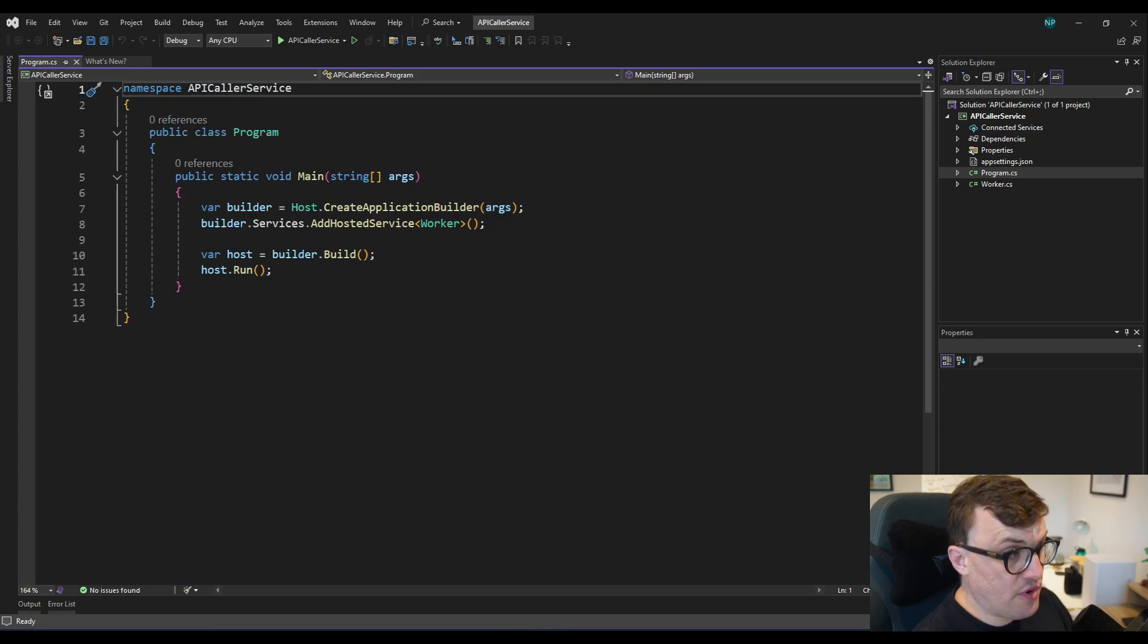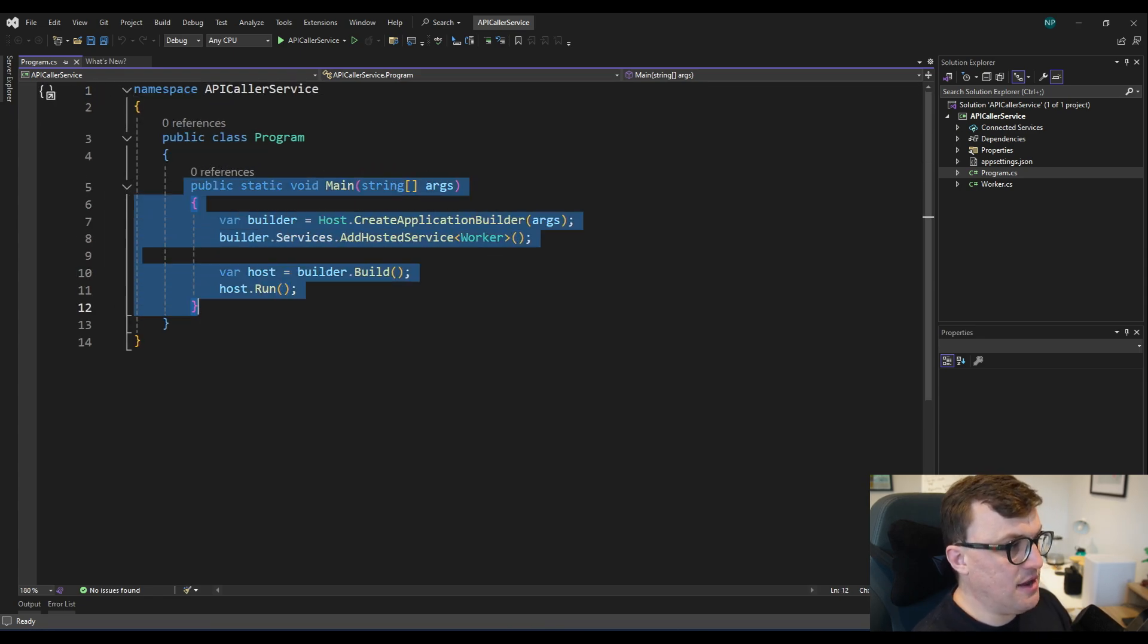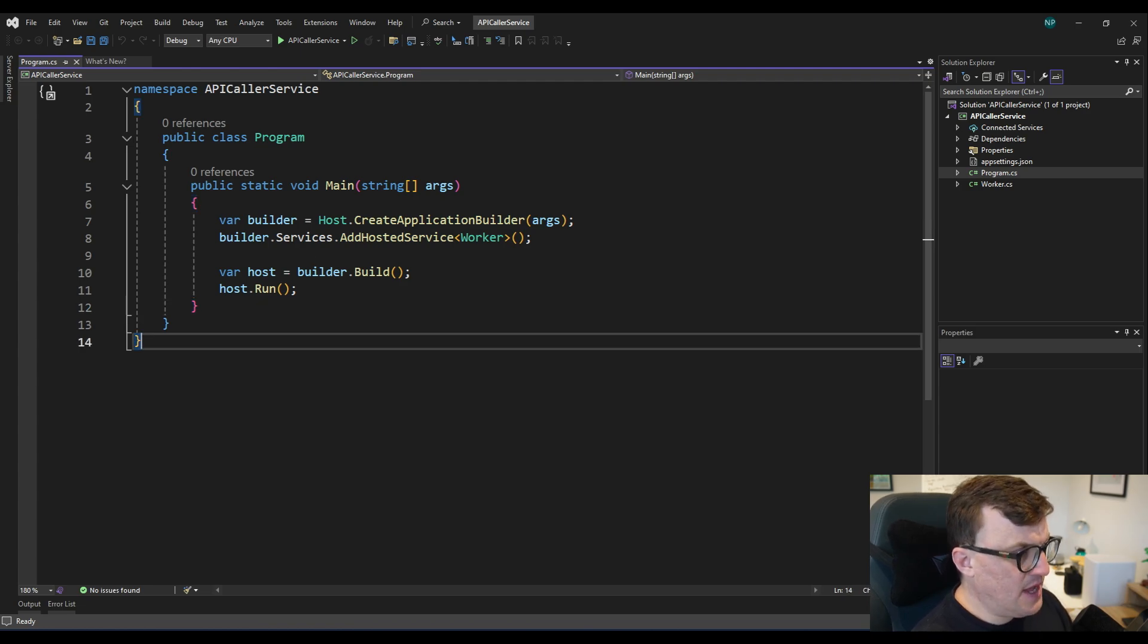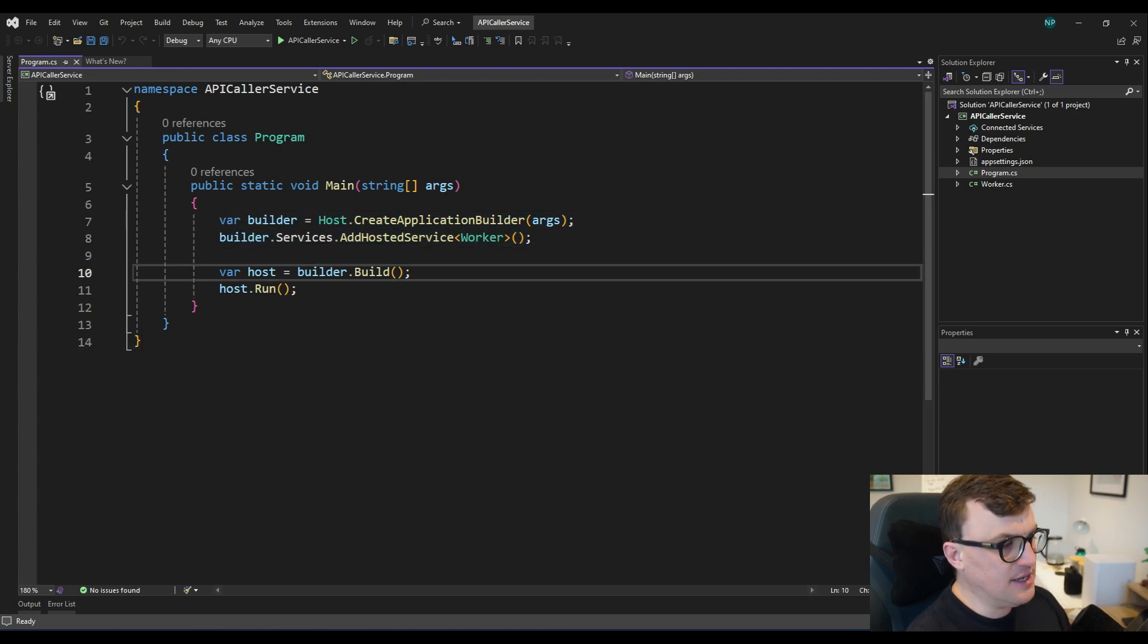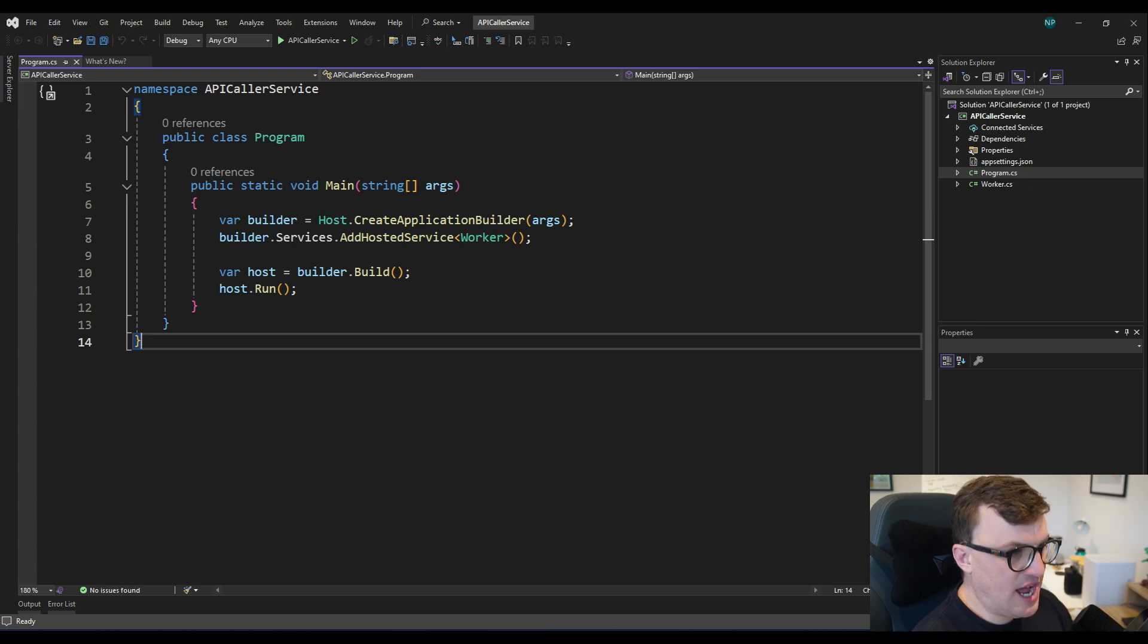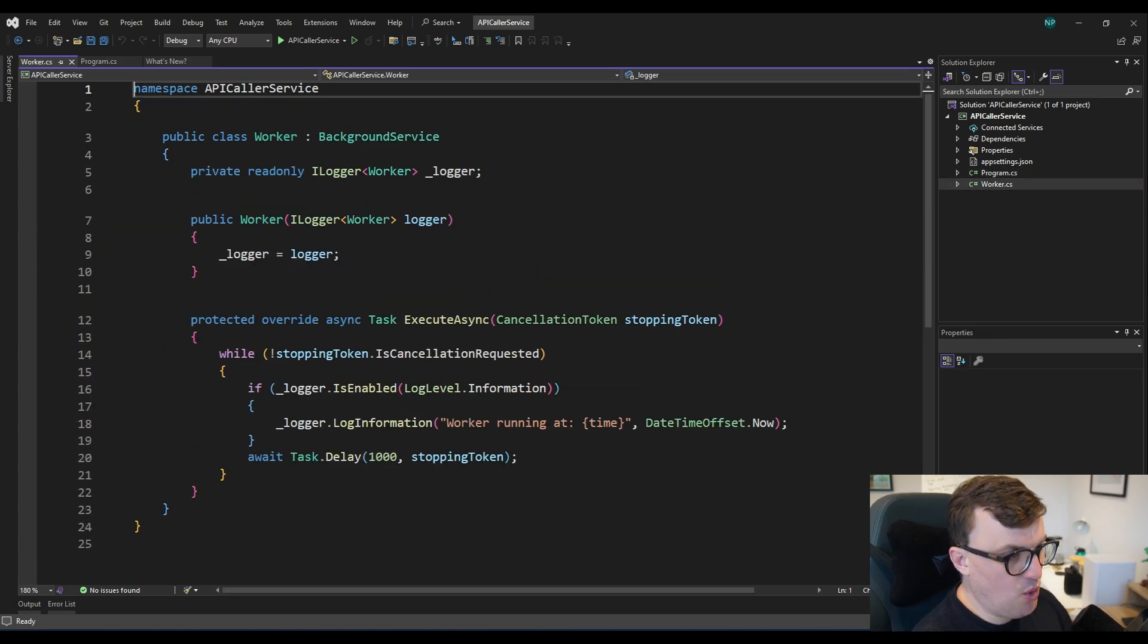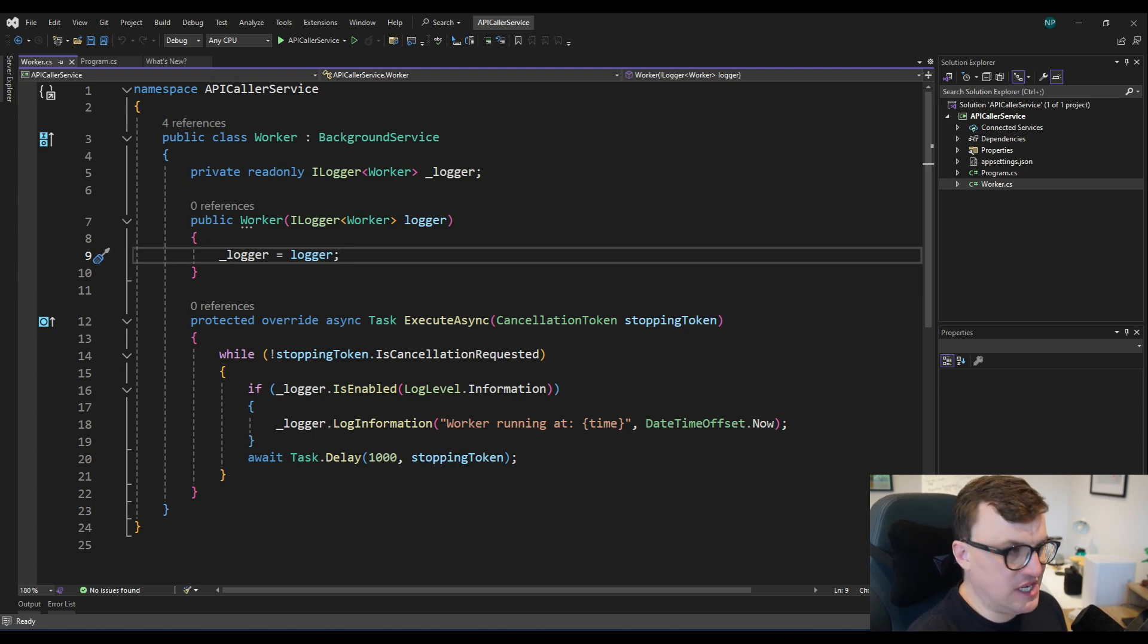Looking in program.cs, we can see we have our main method. So this is our entry point into the application. And here we're seeing a lot of the usual .NET tropes. We've got a builder pattern here creating the services that we require and then running those built services so that we have the project that we need. The class we really want to look at, though, is worker. So this is where the core of the application sits.